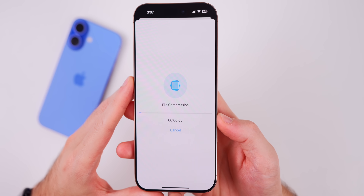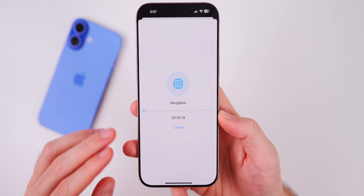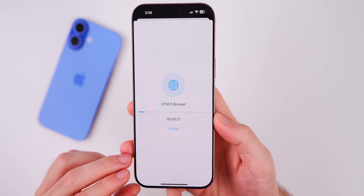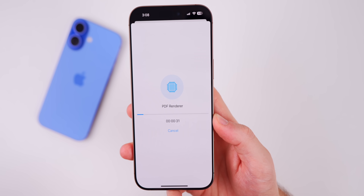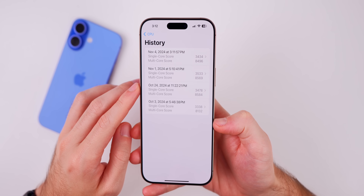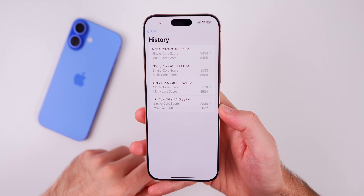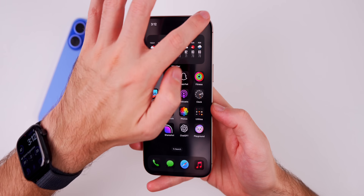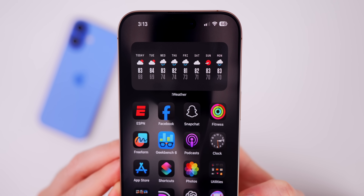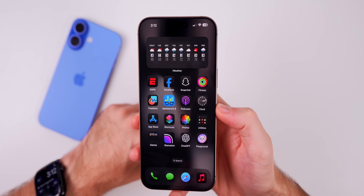As for performance, a Geekbench 6 test scored 3434 on single core and 8496 on multi core — slightly lower than beta 1, though the device was warm from installation. Beta 1 had a random respring within the first hour; beta 2 has not had that issue so far, suggesting slight stability improvement. A full performance comparison will be covered in the Apple Weekly episode on Saturday. Battery life was poor in beta 1, especially with Image Playground, and improvement is expected in beta 2.